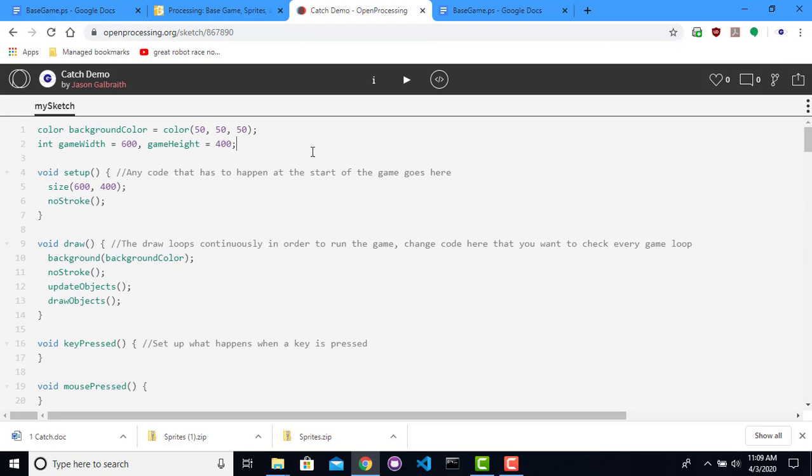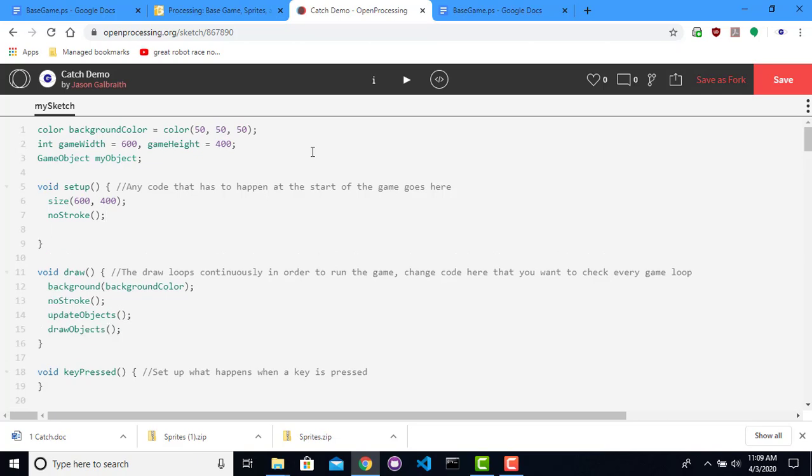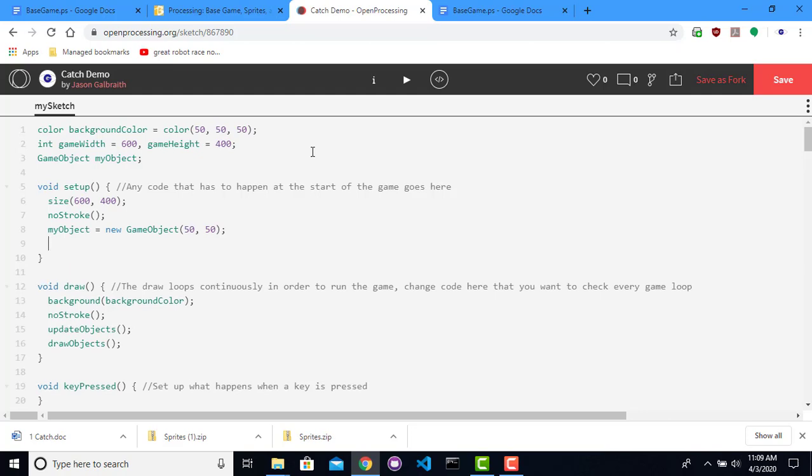I'm going to create a variable to hold my game object. My object. And I'm going to create it in here. So my object is a new game object, and I'm going to tell it in the parentheses where I want to place it on the screen. I don't know, maybe 50 pixels in on the x and the y axis. So this is how far in on the x axis to place it. This is how far in on the y axis to place it.